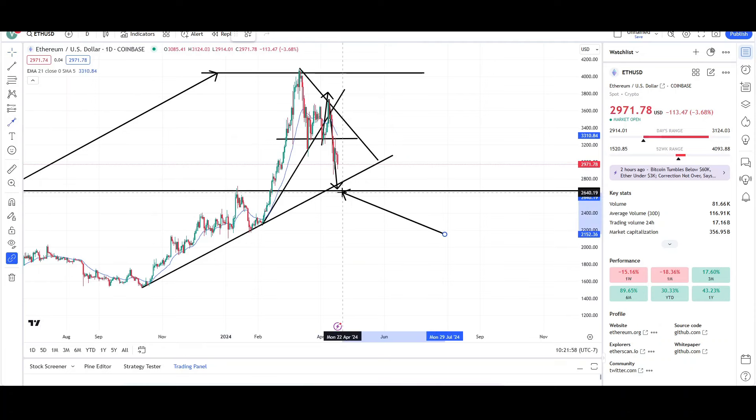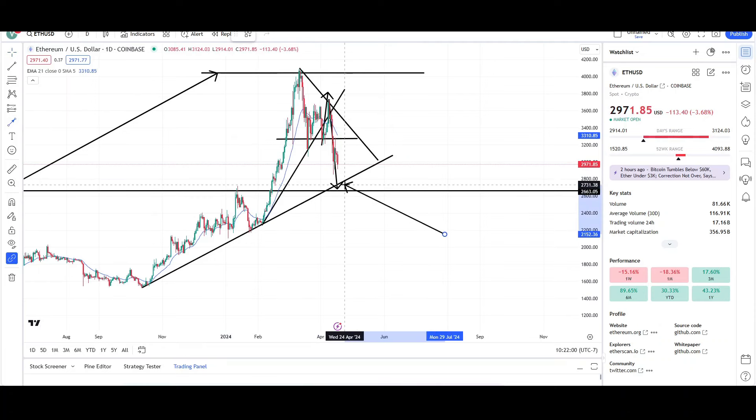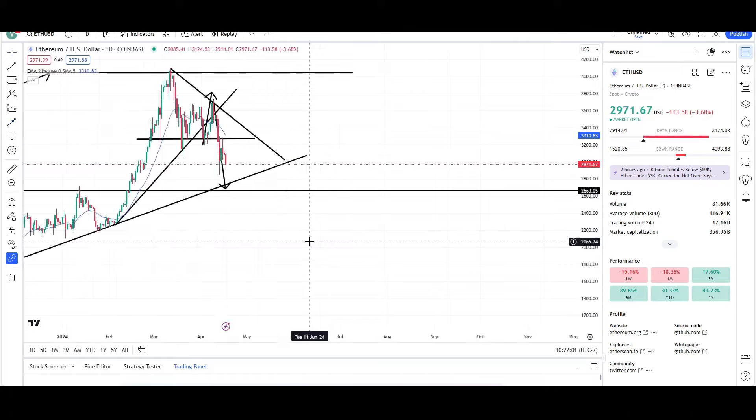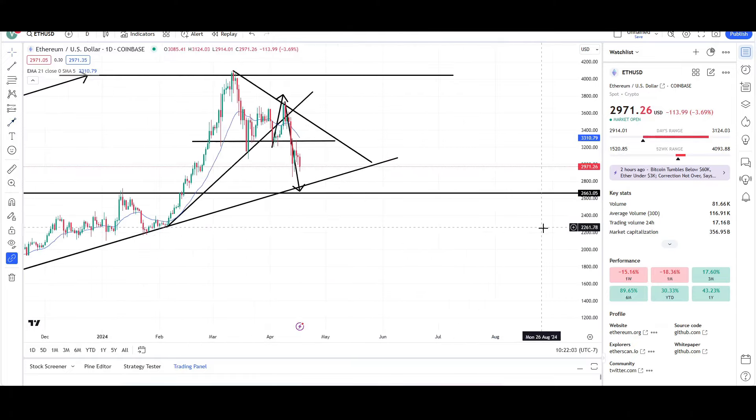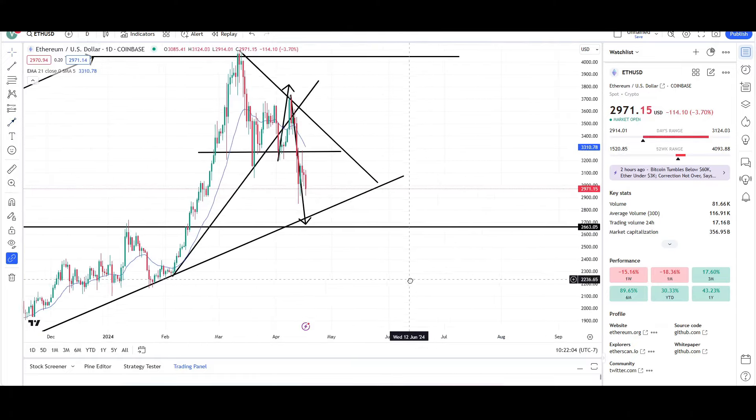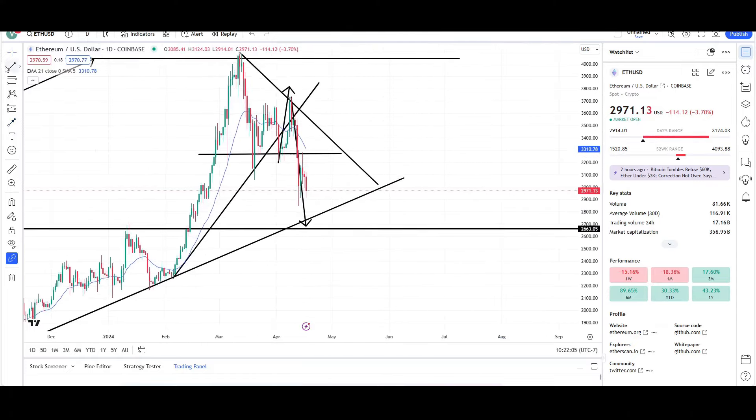There's some confluence right here. We have the horizontal support, we have the trend line support, and the measurement target. So again, that would be the area for price to reverse off of.